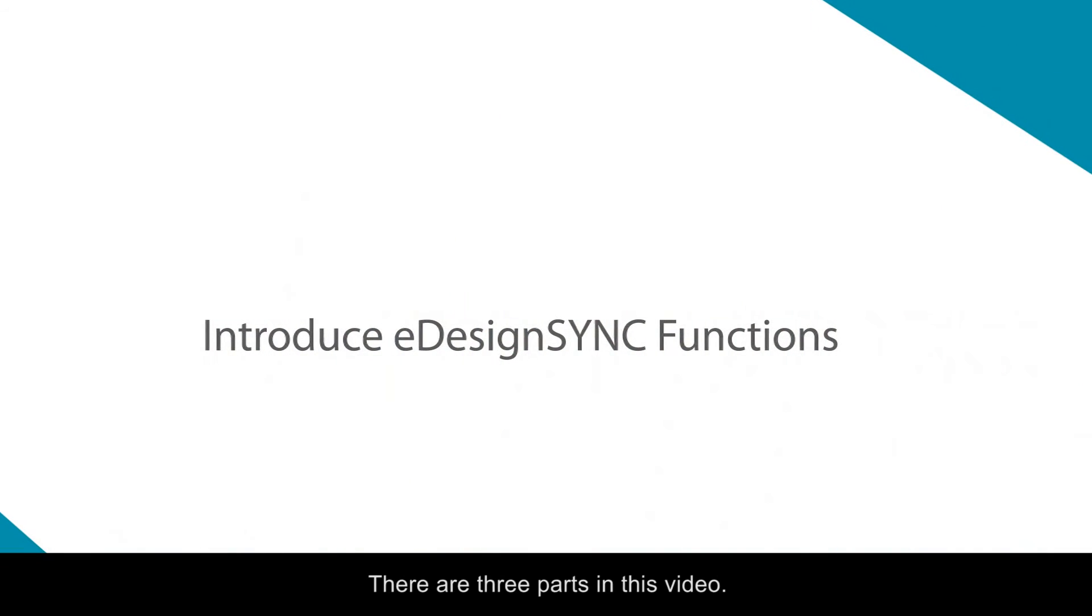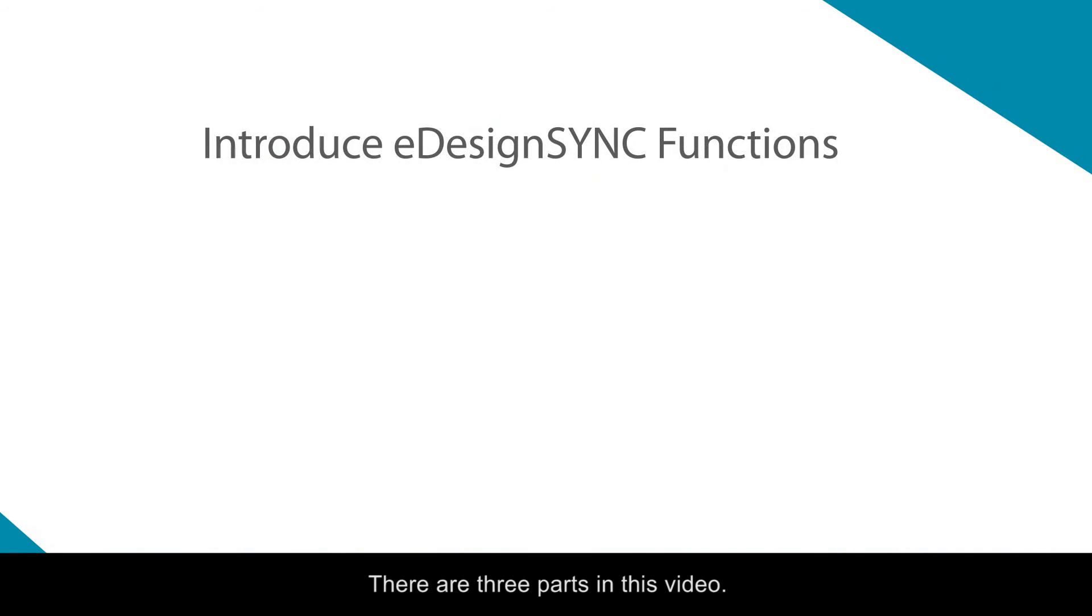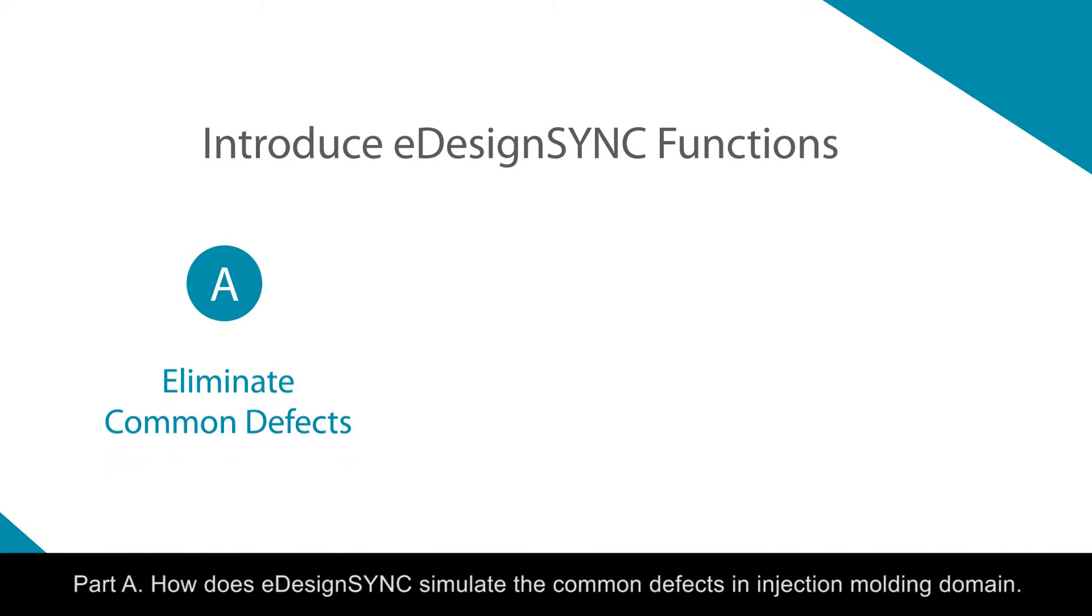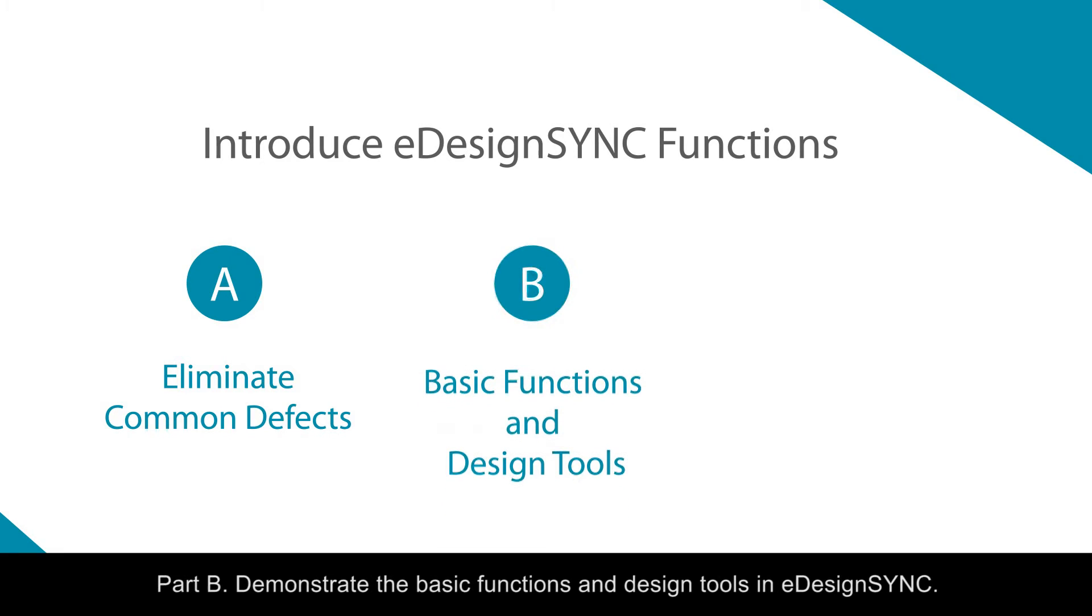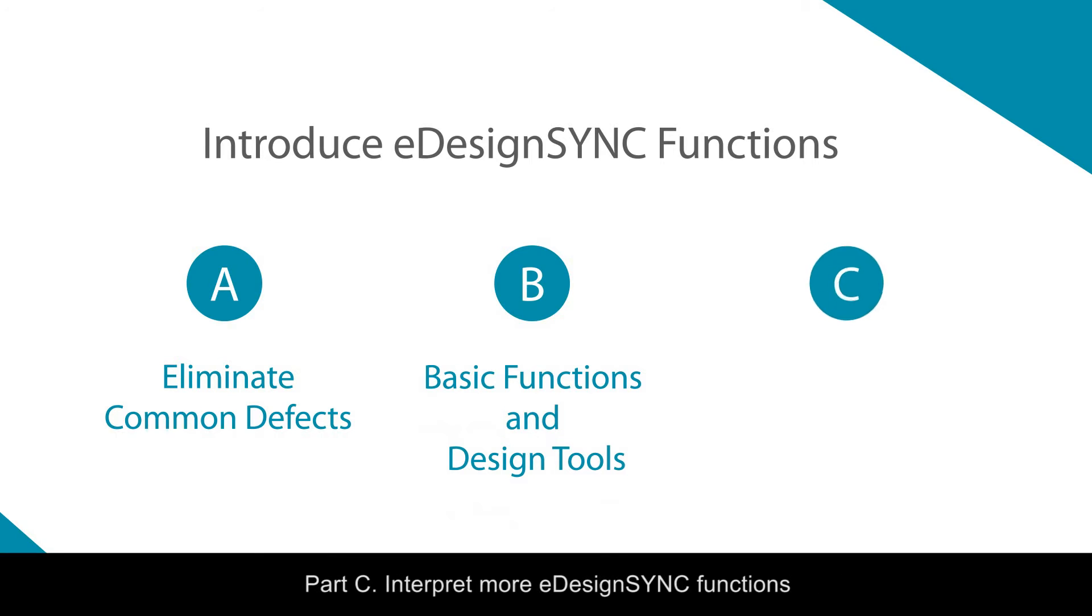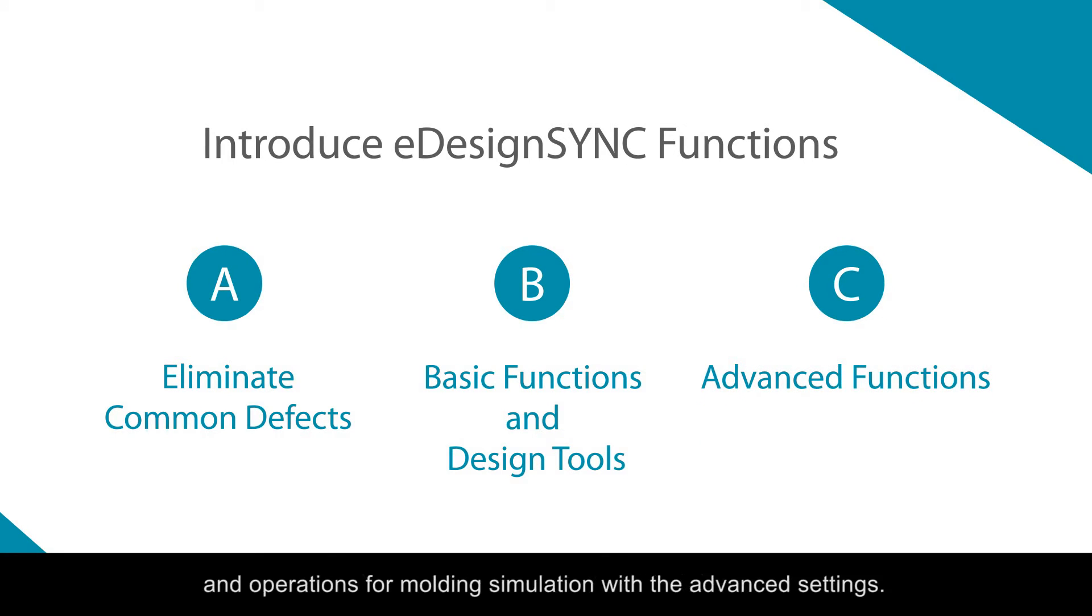There are three parts in this video. Part A: How does eDesignSync simulate the common defects in injection molding? Part B: Demonstrate the basic functions and design tools in eDesignSync. Part C: Interpret more eDesignSync functions and operations for molding simulation with advanced settings.